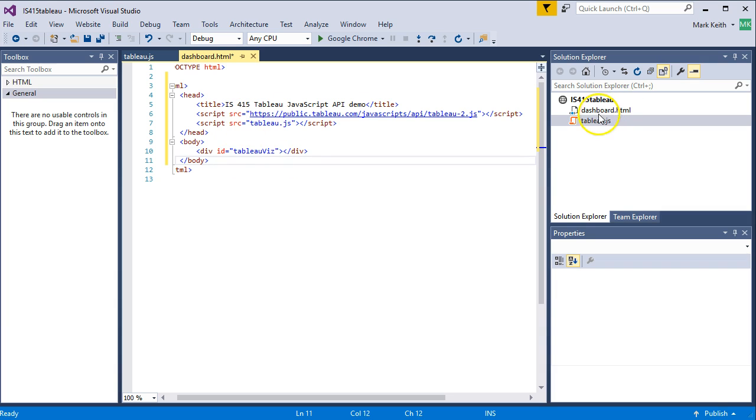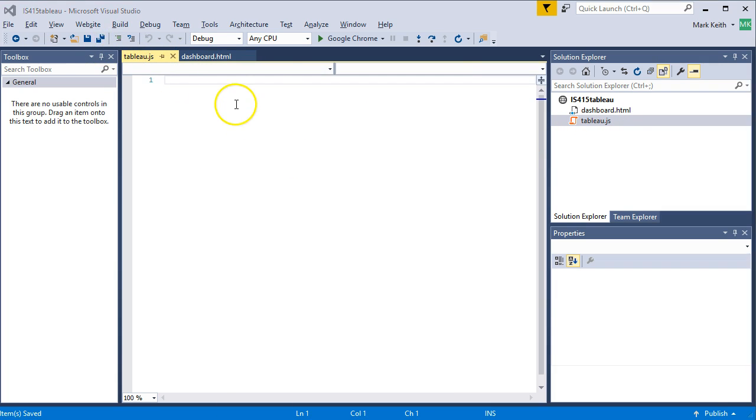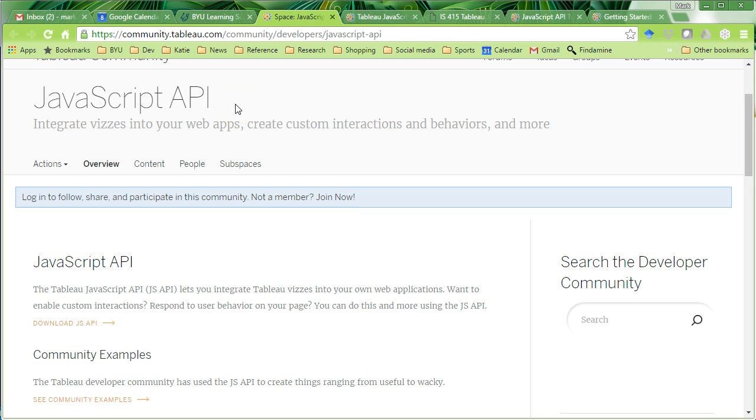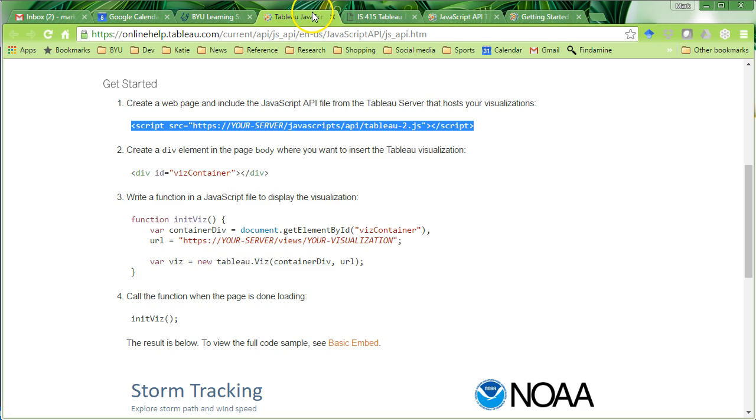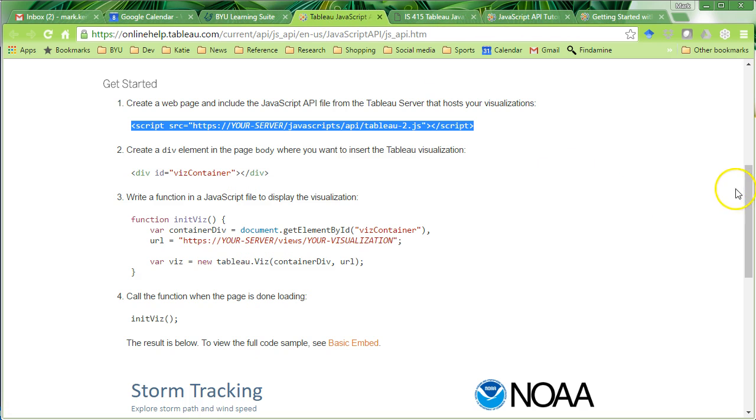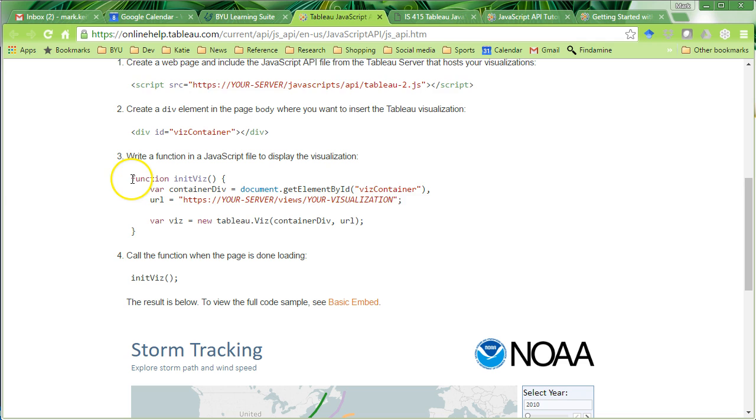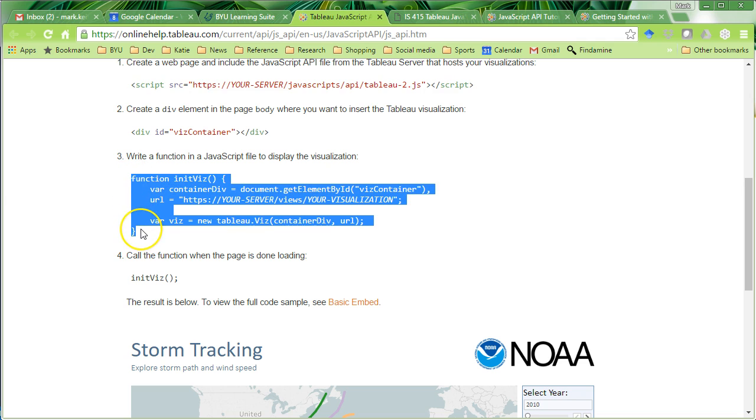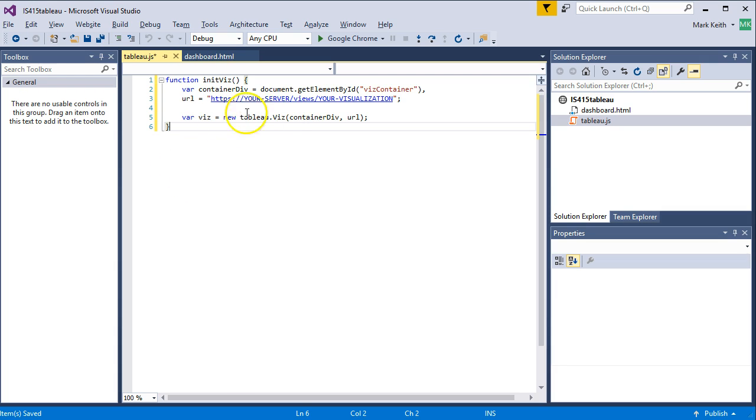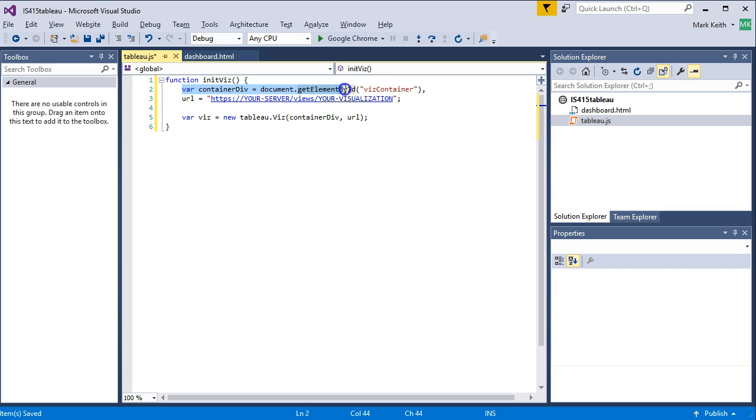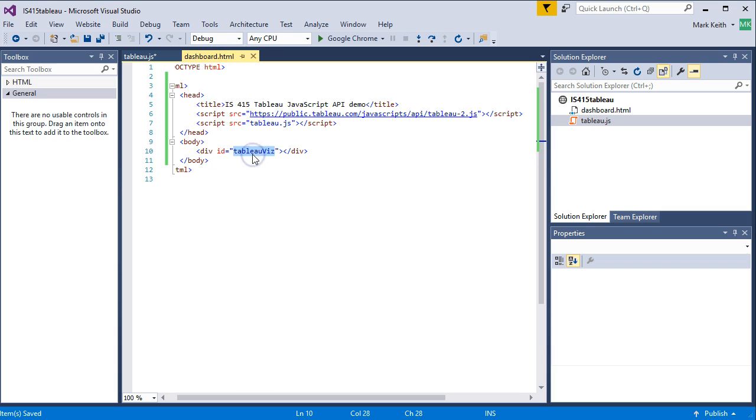So next, let's go back to our Tableau JavaScript file. Save all. And we're going to copy from right here this function called initViz for initialize visualization. So this is the bare minimum needed to put your visualization on a page. So what it wants here is to find, create a variable that finds the div on our web page. Now we call it ours, tableauviz. So let's copy that, paste it in here.